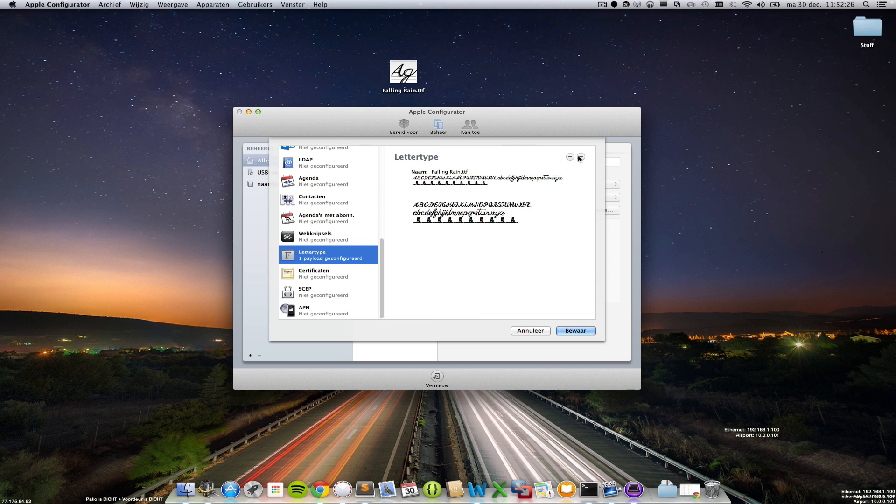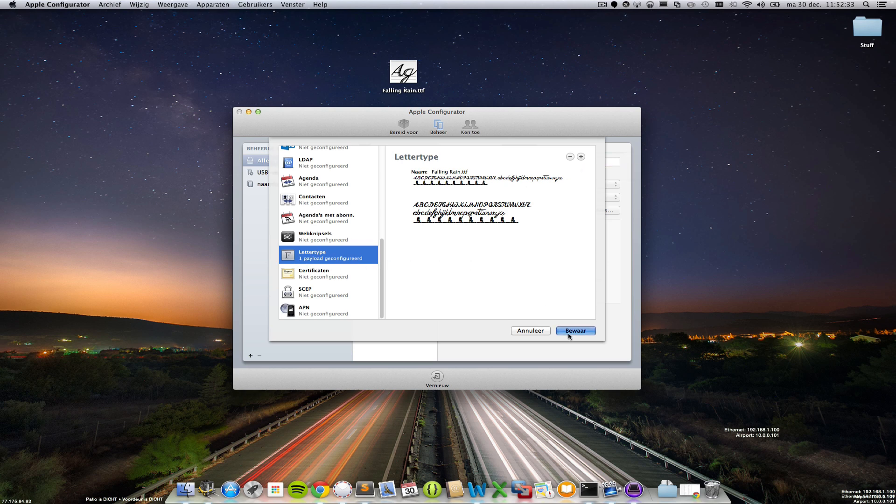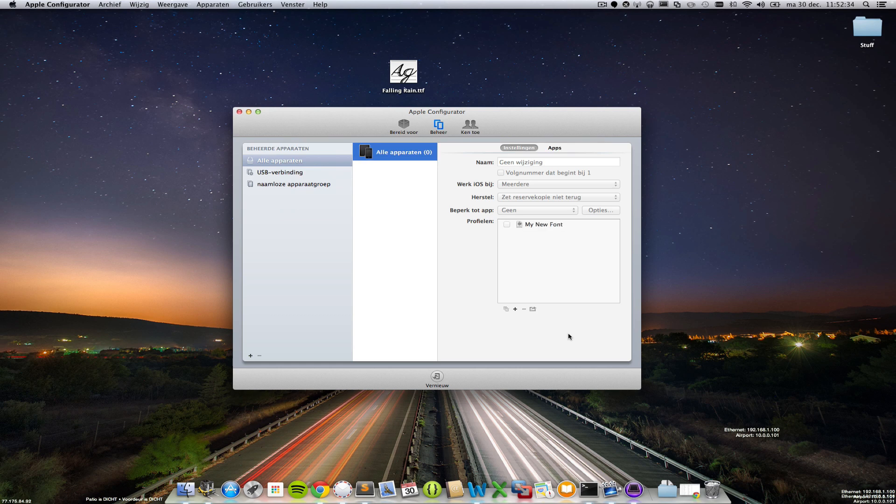With this button you can add more if you'd like to. Alright, one payload is configured so that's okay, just click save and there it is, my new font. This is your new profile.